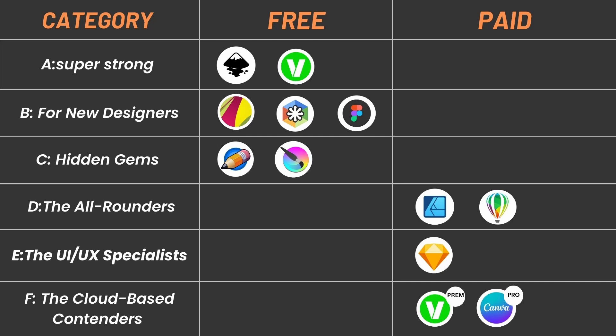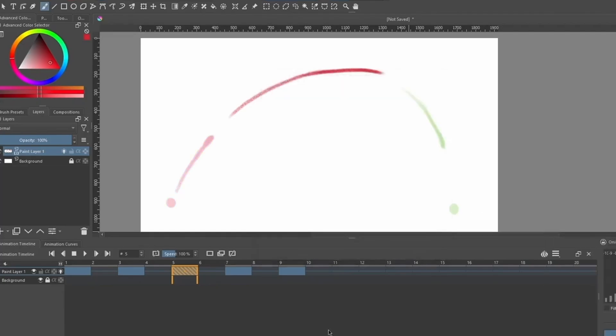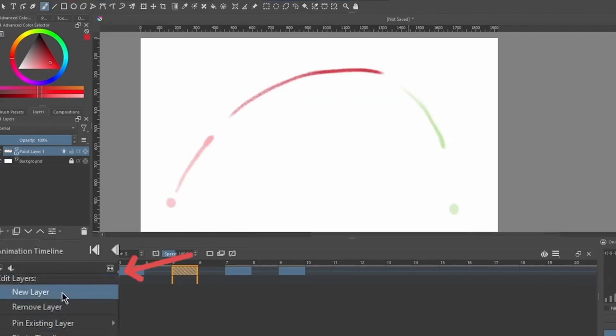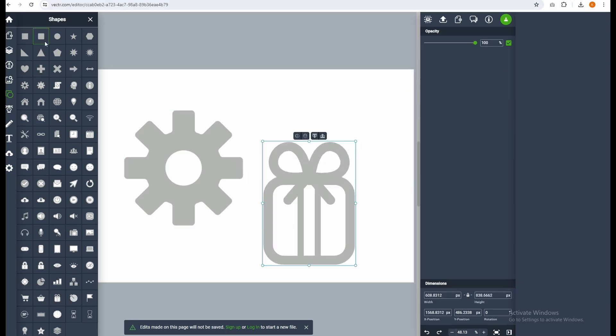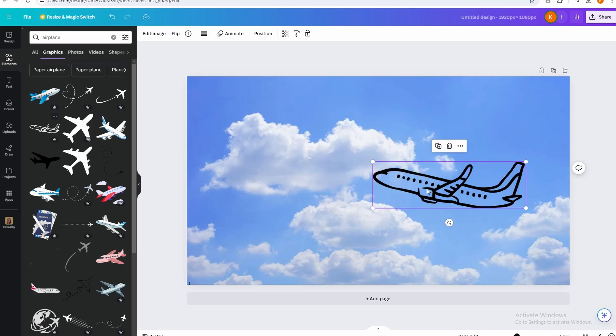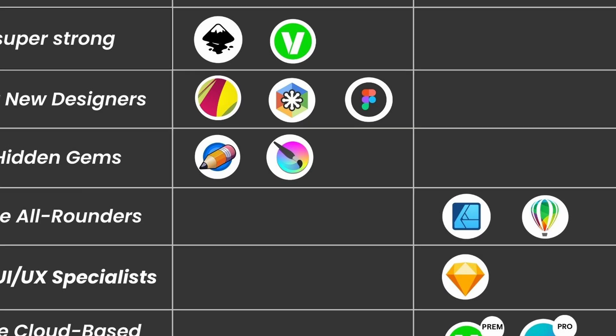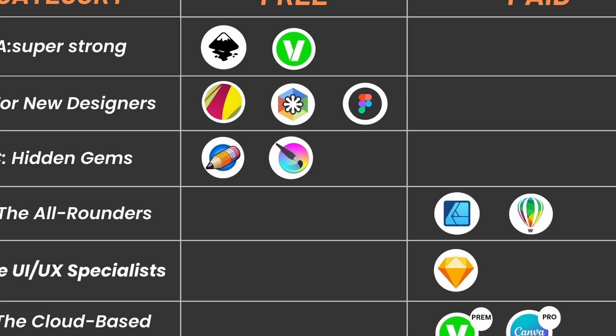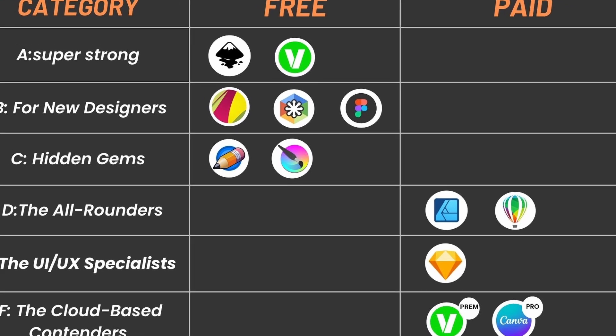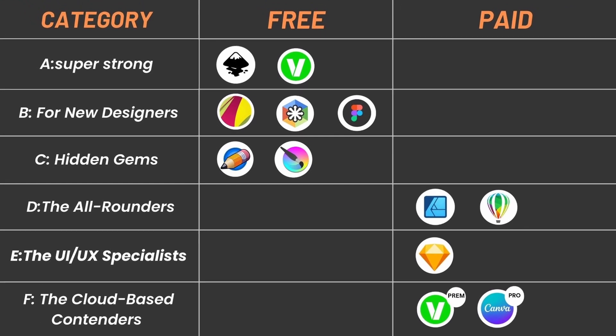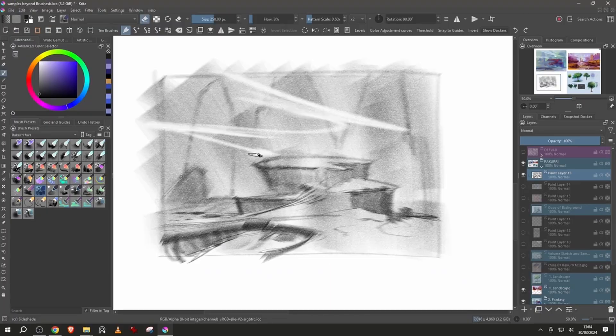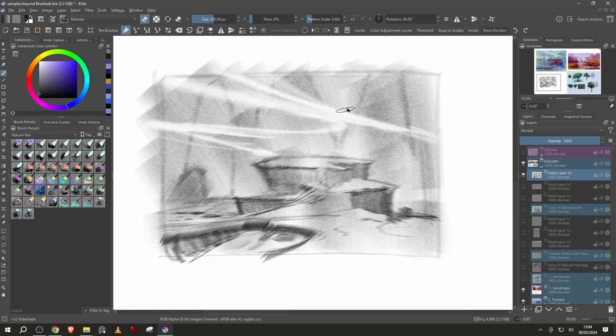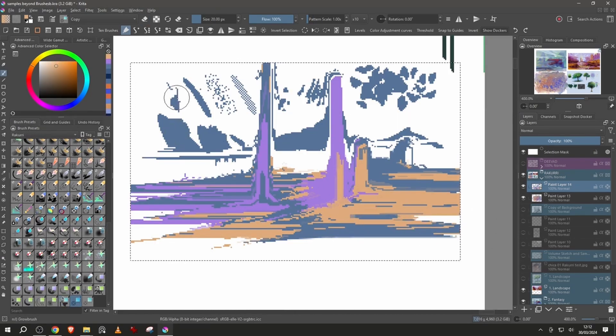That was a lot of amazing software options to choose from. Remember, the best software for you depends on your specific needs and skill level. Don't be afraid to experiment and find the tool that sparks your creativity. Let me know in the comments below which software you like are the most. Have you tried any of these options before? Share your experiences in the comments section. Thanks for watching and don't forget to like and subscribe for more design-related content.